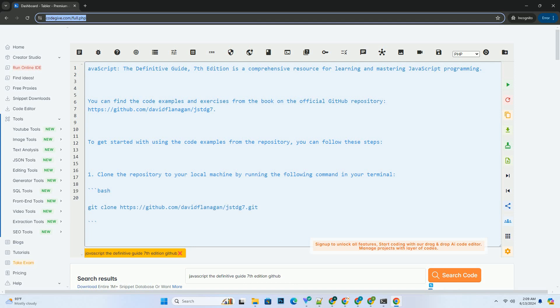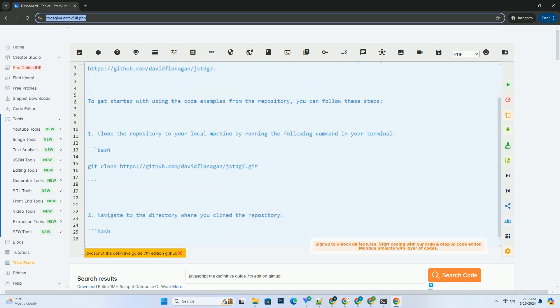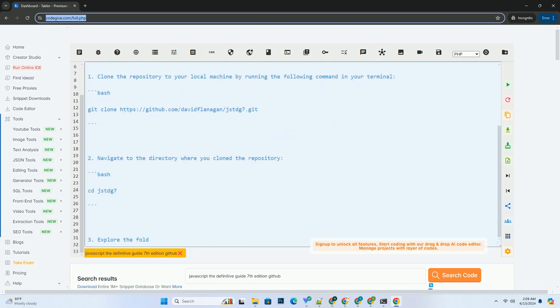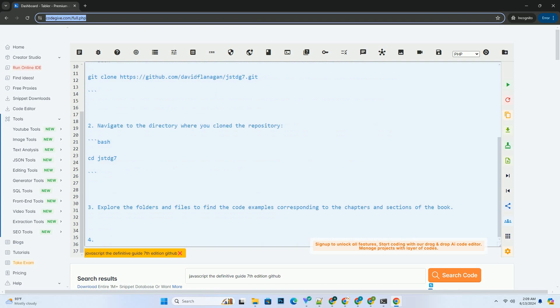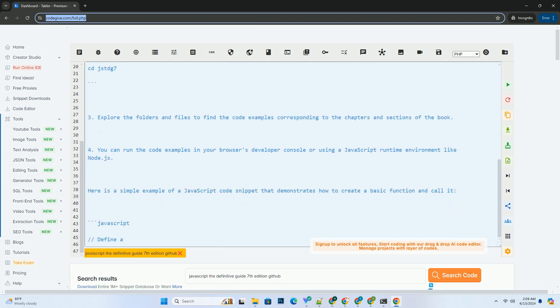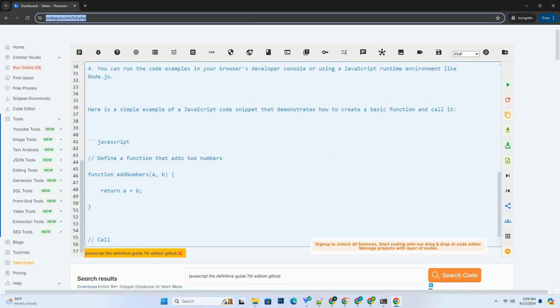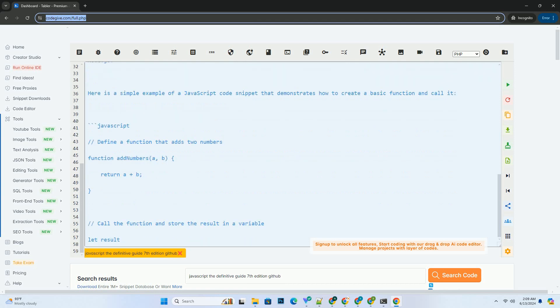You can find the code examples and exercises from the book on the official GitHub repository, https://github.com/davidflanagan/jstdg7. To get started with using the code examples from the repository, you can follow these steps.